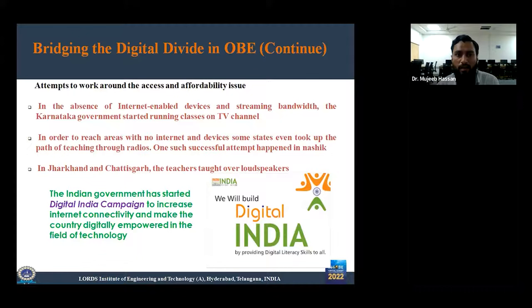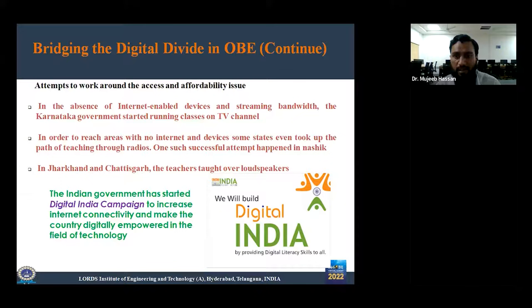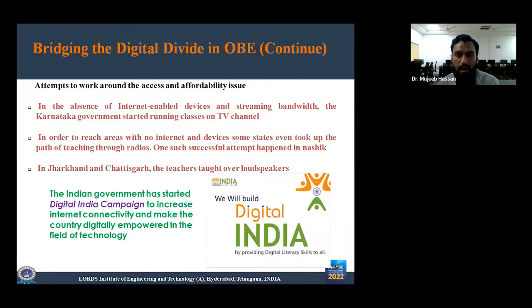These are various attempts to work around the access and affordability issue in India. In Karnataka, in the absence of internet-enabled devices and streaming bandwidth, the government started running classes on a TV channel. In other states with no internet and devices, teaching was done through radio — one successful attempt happened in Nagaland. In Karnataka and Chhattisgarh, teachers taught over loudspeakers. India also has the Digital India campaign with various schemes aimed at building digital literacy skills and reducing the digital divide.